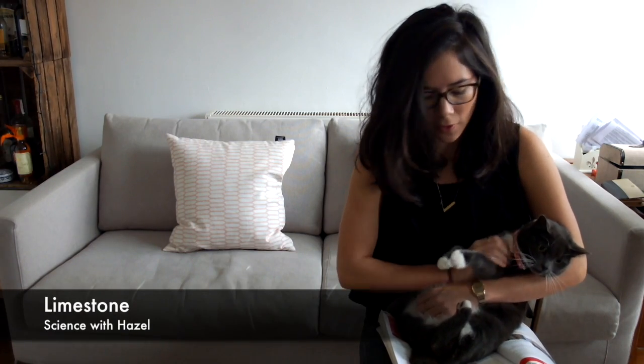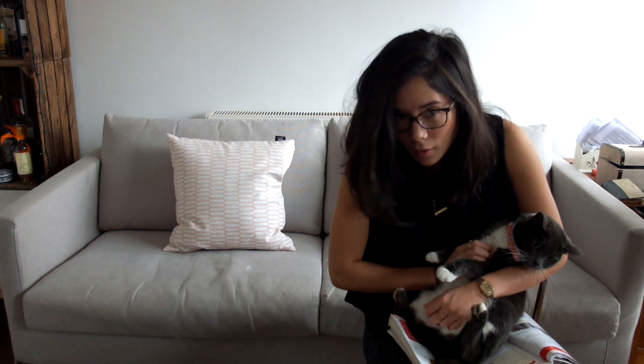Hi guys, hello and welcome to Science with Hazel. I'm making today's video on limestone chemistry and we've got the cat with us, so I'm not sure how long she's gonna stay here.